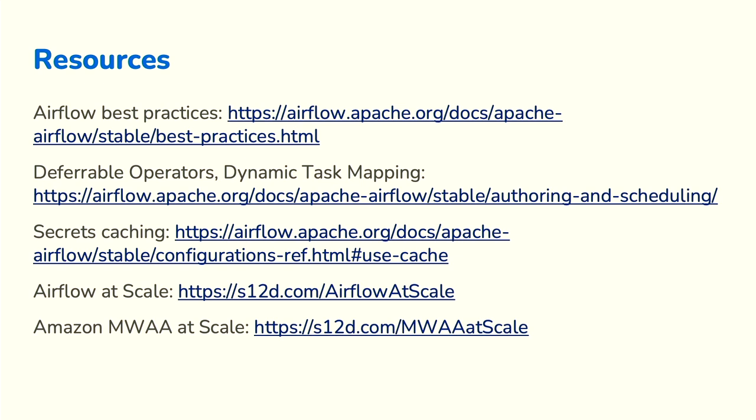Secrets caching — get out there and use it. If someone threatens to take it away, we can all grab our pitchforks. It was a bit of a controversial thing, the idea that maybe caching shouldn't be offered and people should just do it in their DAG code. But it's hugely powerful, makes your life really easy, and it's so much easier to reduce your costs and improve your performance there.